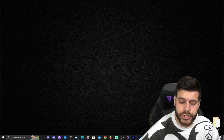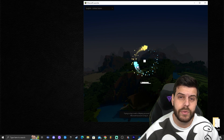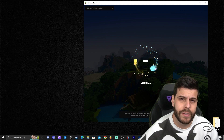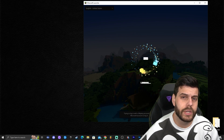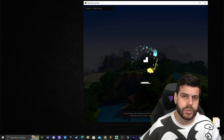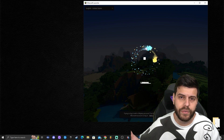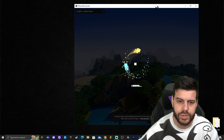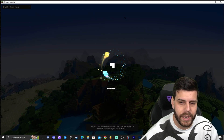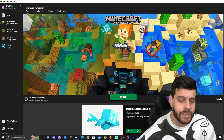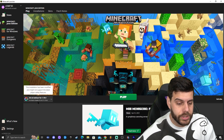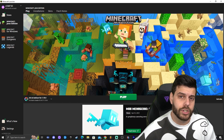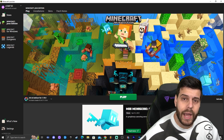Go ahead and launch your Minecraft launcher. If Iris was giving you any issues installing, I'll show you how to fix that at the end of this video. If Iris installed properly, it will be automatically selected at the bottom of the launcher, just like Optifine was.